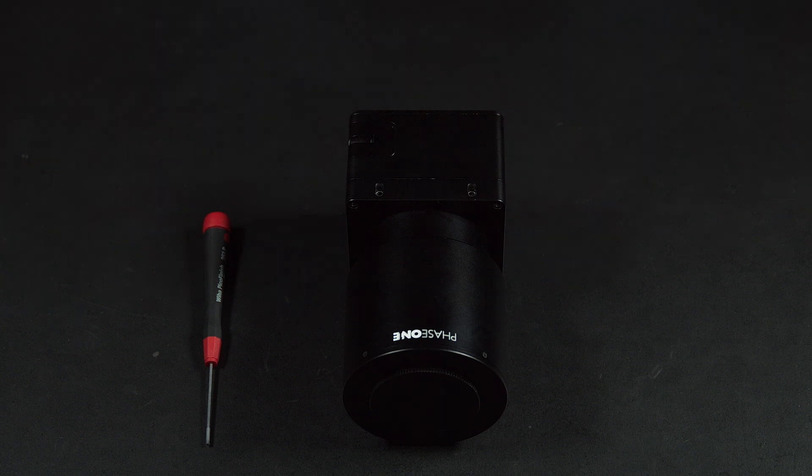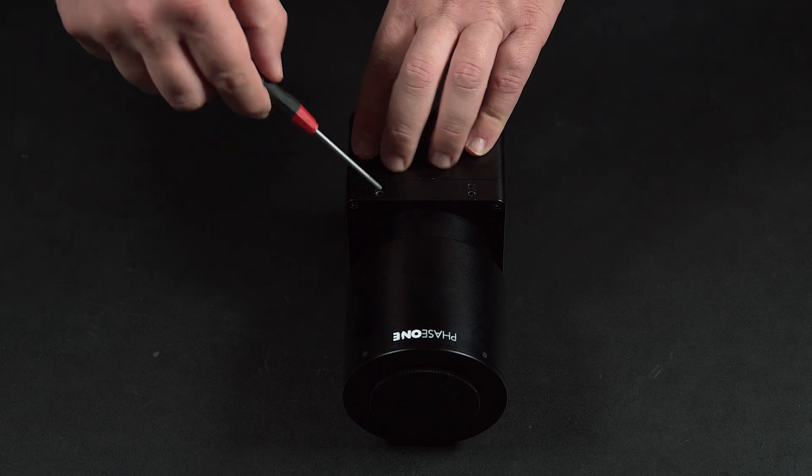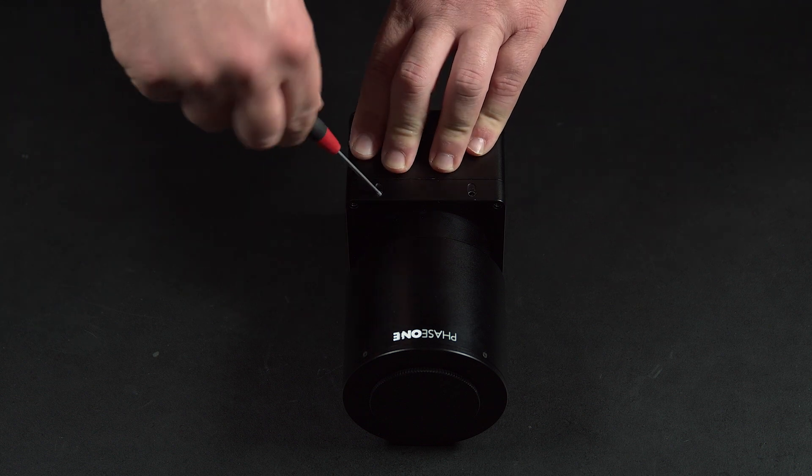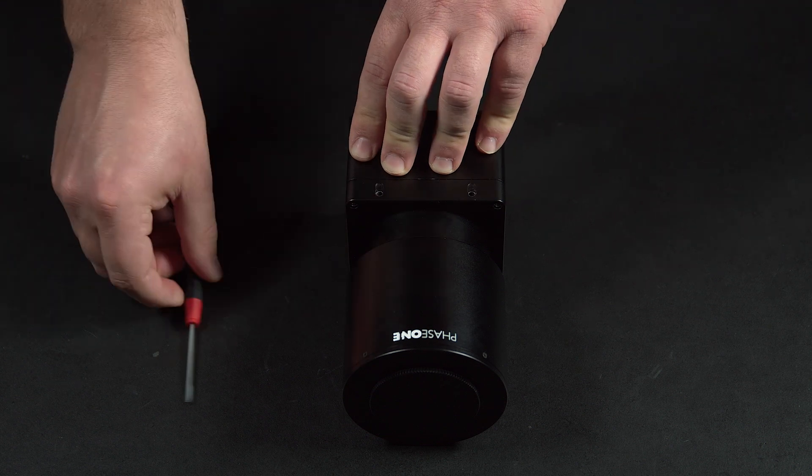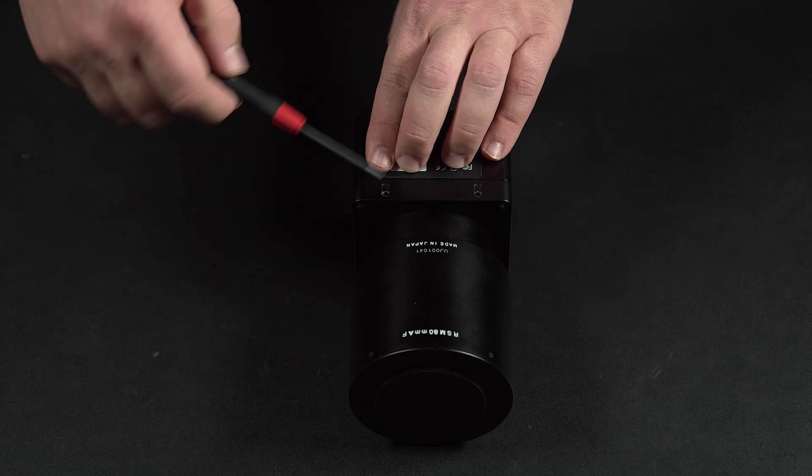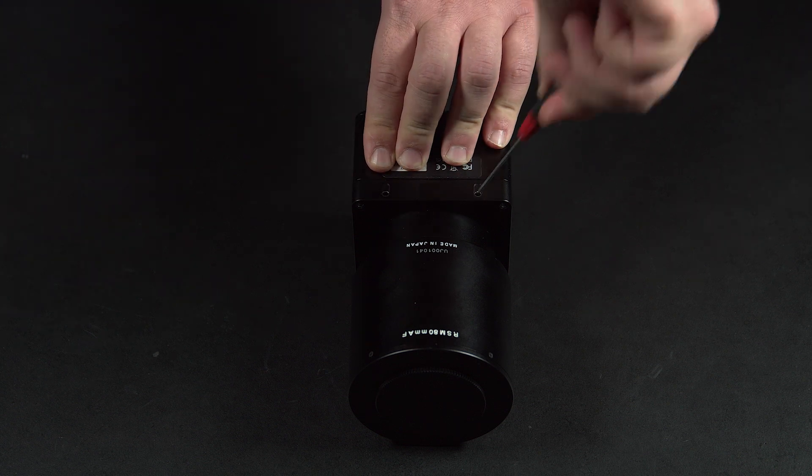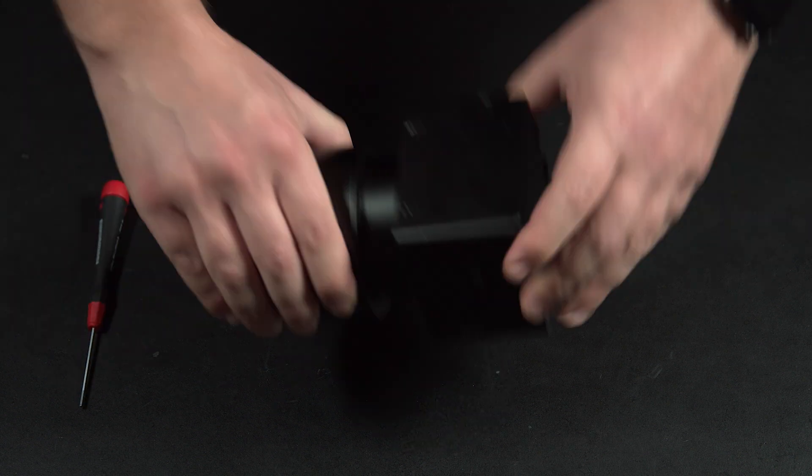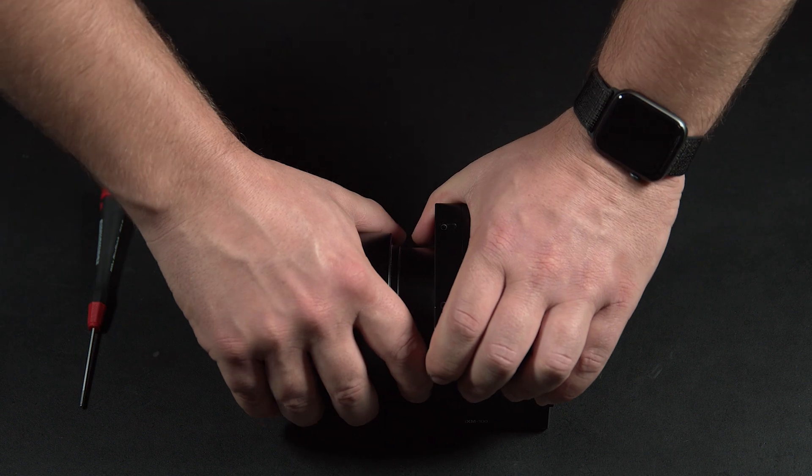To do this you'll need an M2 screwdriver. There are four screws located on the top and the bottom of the iXM. Once these screws have been loosened they will not release from the camera body, but you can pull the lens away from the camera.